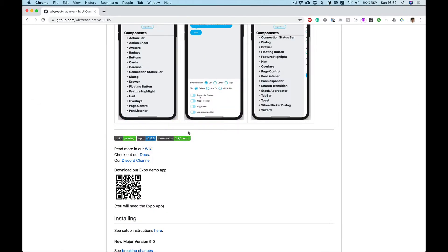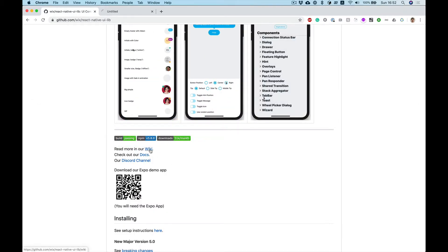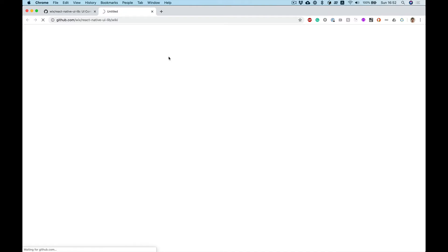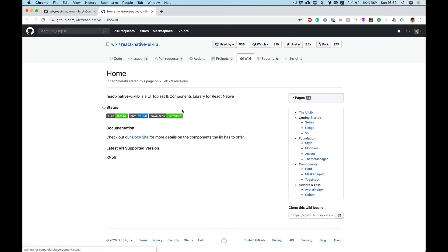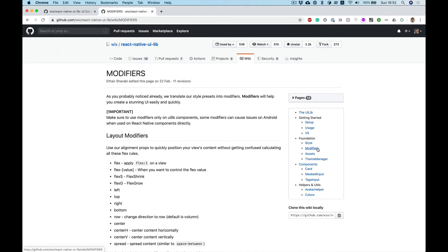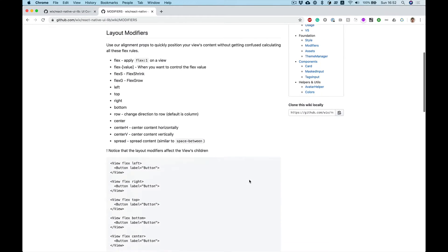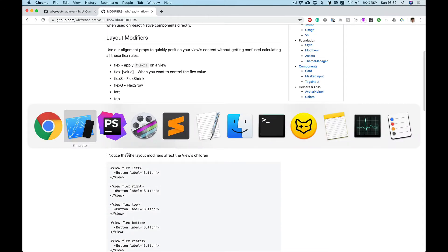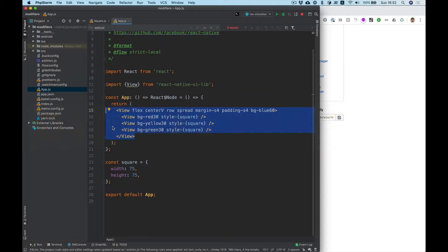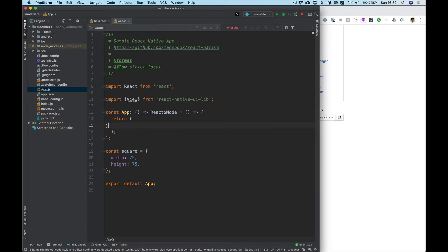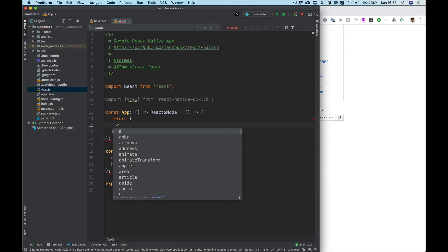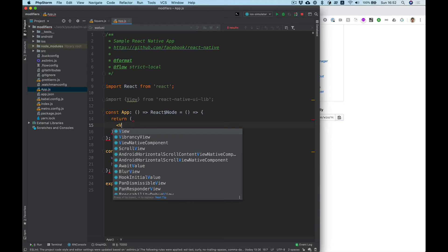From the docs we can go to the wiki pages and modifiers. Let's remove this demo code and start simply with view.